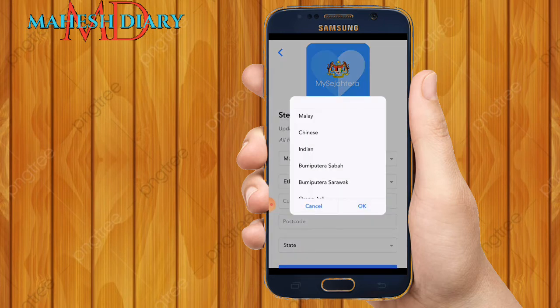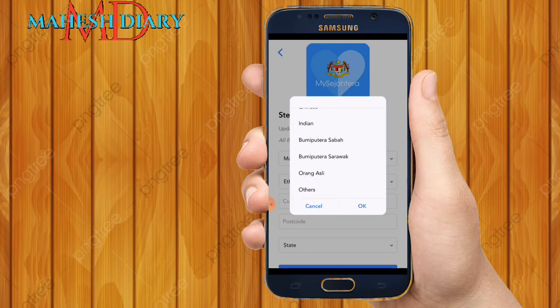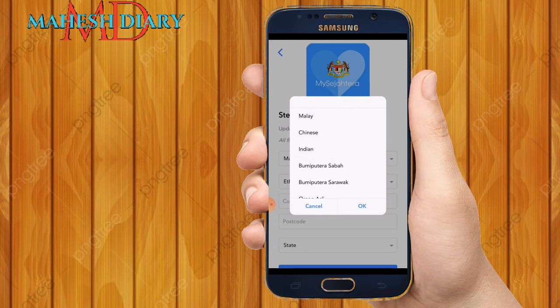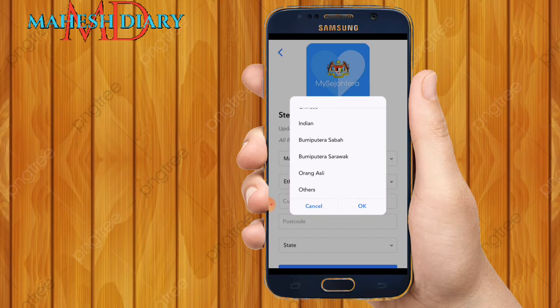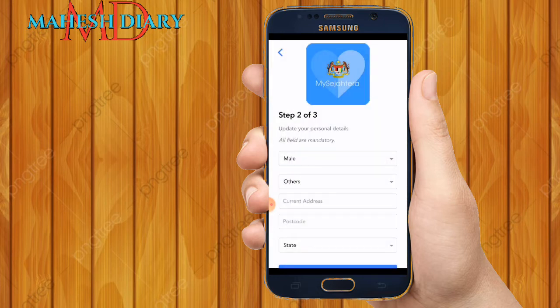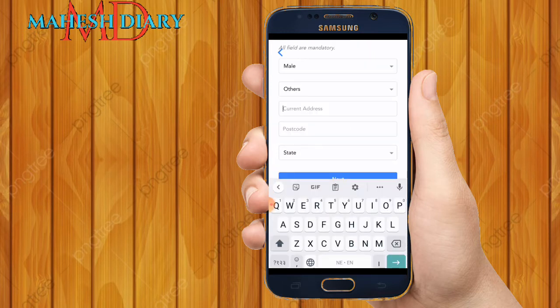Next, select your gender — male or female. Then select your ethnicity: Malay, Chinese, Indian, Bumiputera Sabah, Bumiputera Sarawak, or others. If you are Nepalese, Bangladeshi, Pakistani, Indonesian, Vietnamese — anyone outside of Malaysian — you can click the Others option. I select Others, then click OK.